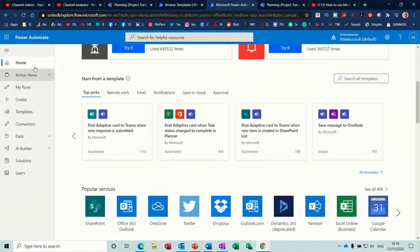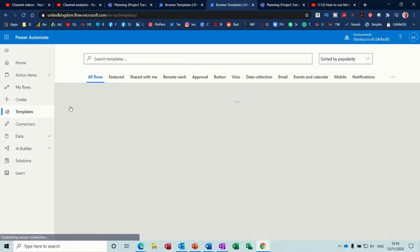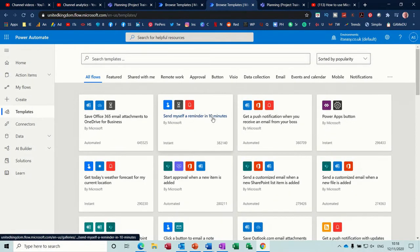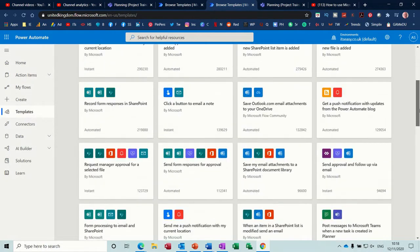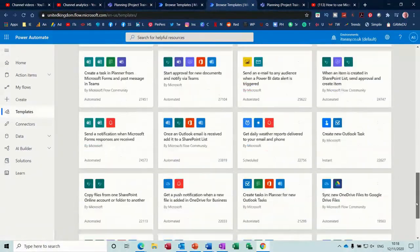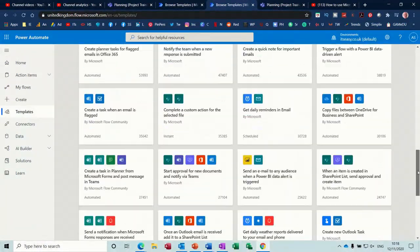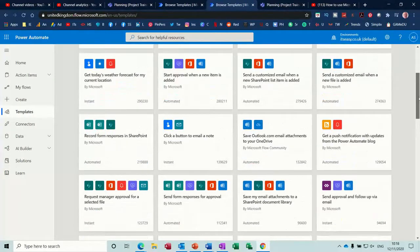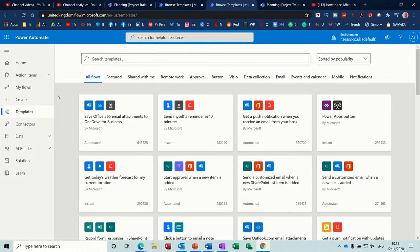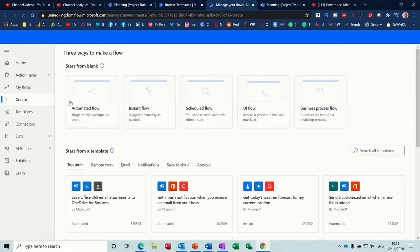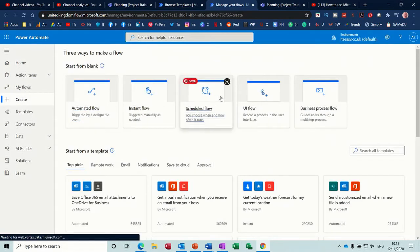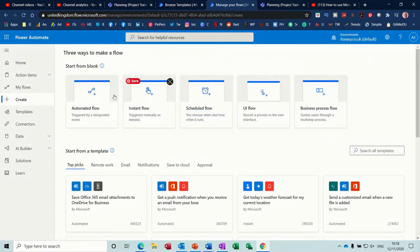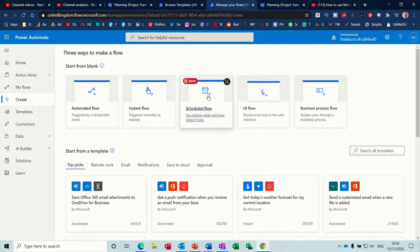Now if I go down this left hand side and click on templates you can see that you have loads and loads and loads of pre-populated flows that you can just scroll through. Now on this example I want to create a couple. If I go to create this is where you will see these sort of options so I'll create an automated flow and an instant flow that's where you manually click on it and then a schedule flow.